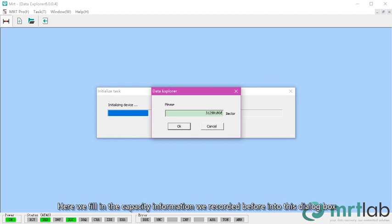Here we fill in the capacity information we recorded before into this dialog box.